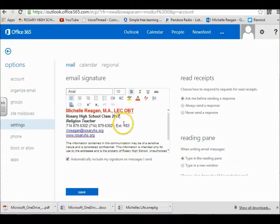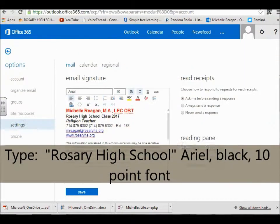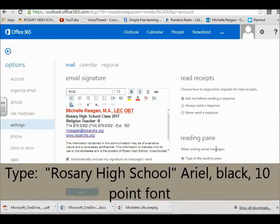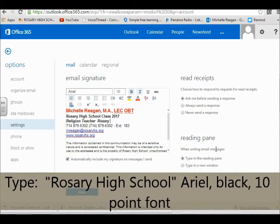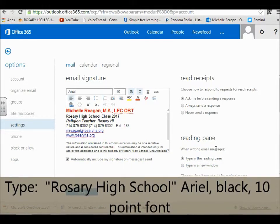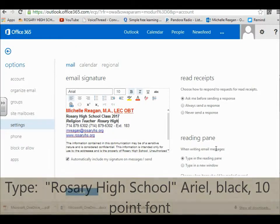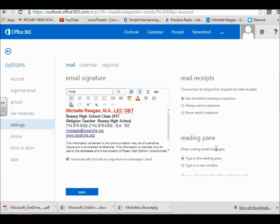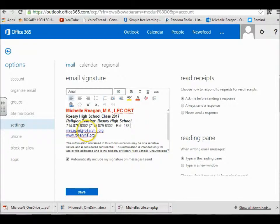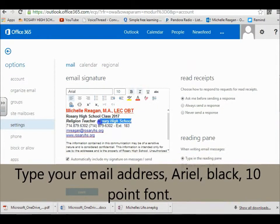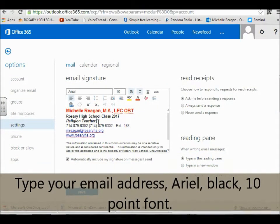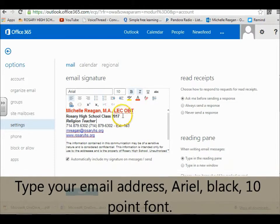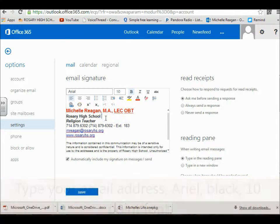Then you're going to type Rosary High School. And then where you see my phone number, you're going to type your email. So you're going to have your name in red, Arial 12 point font.